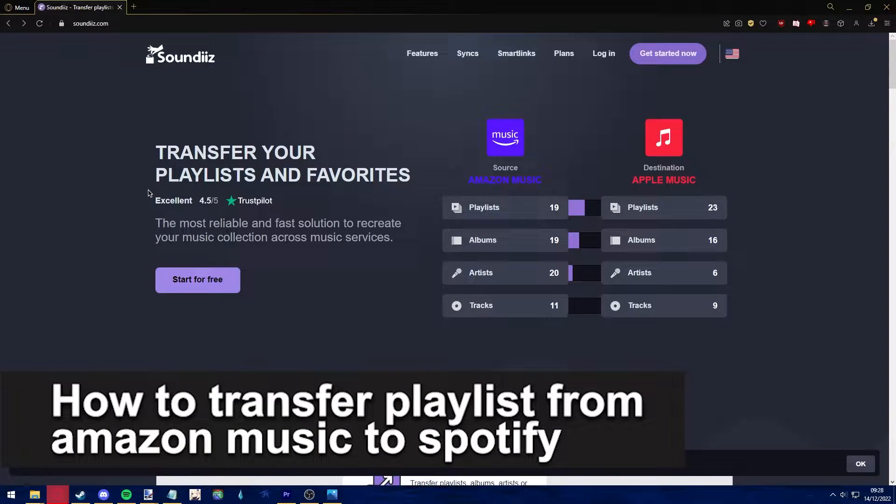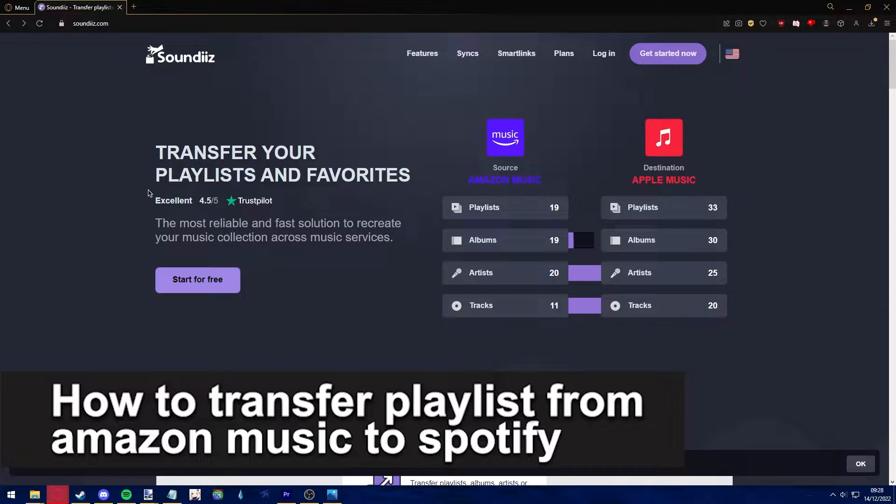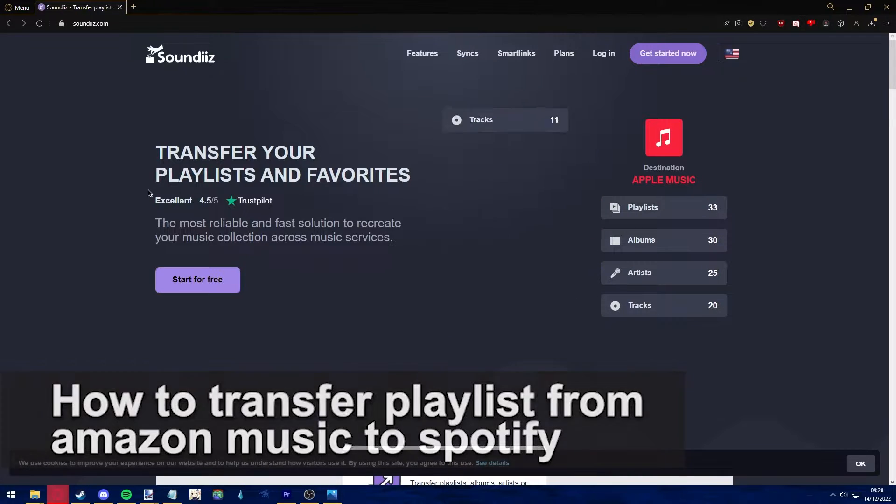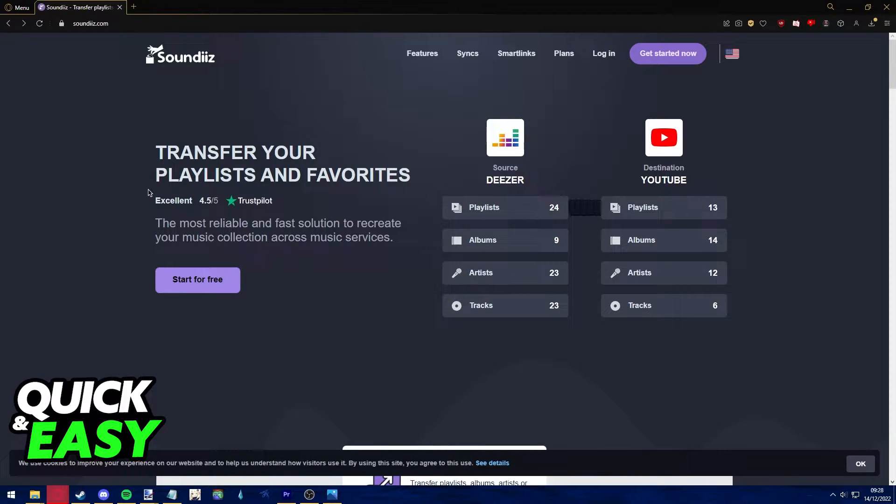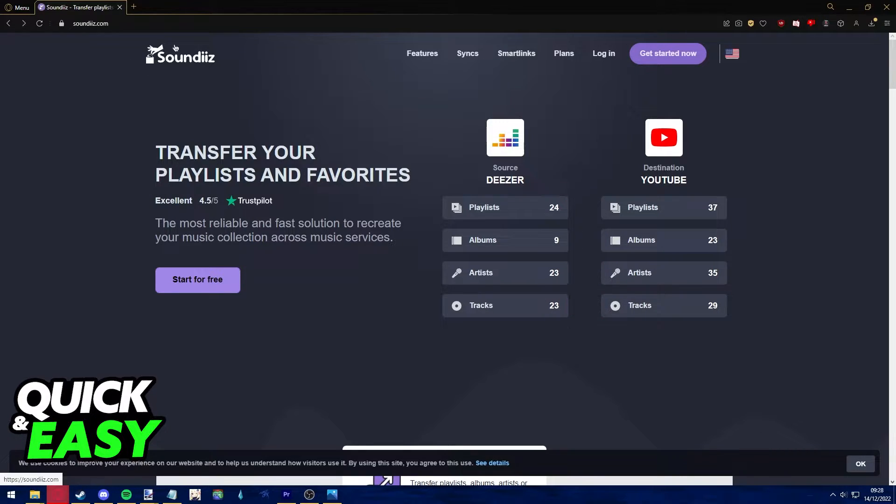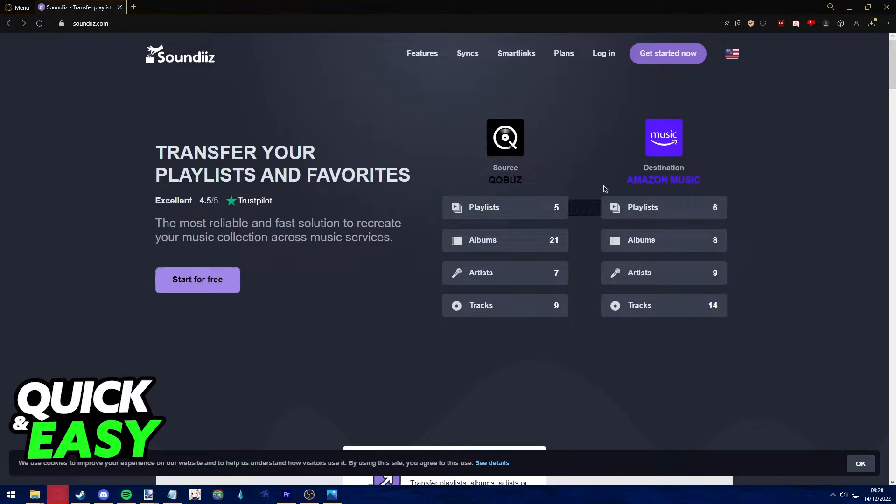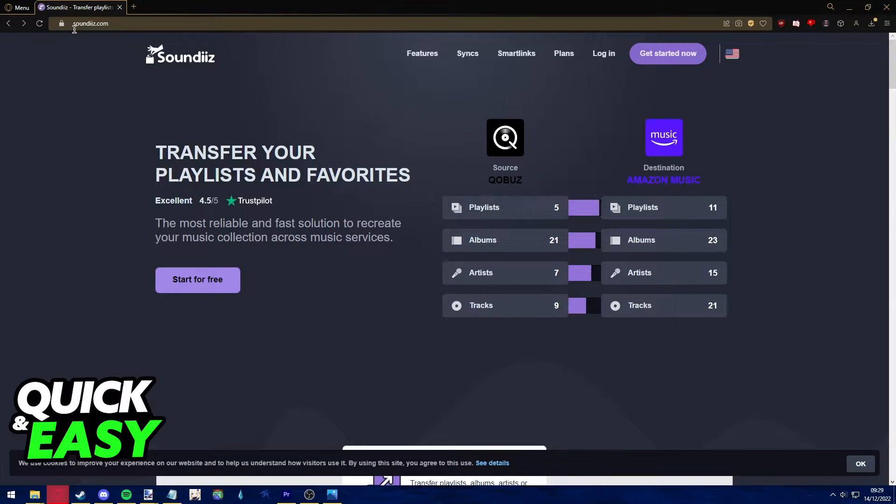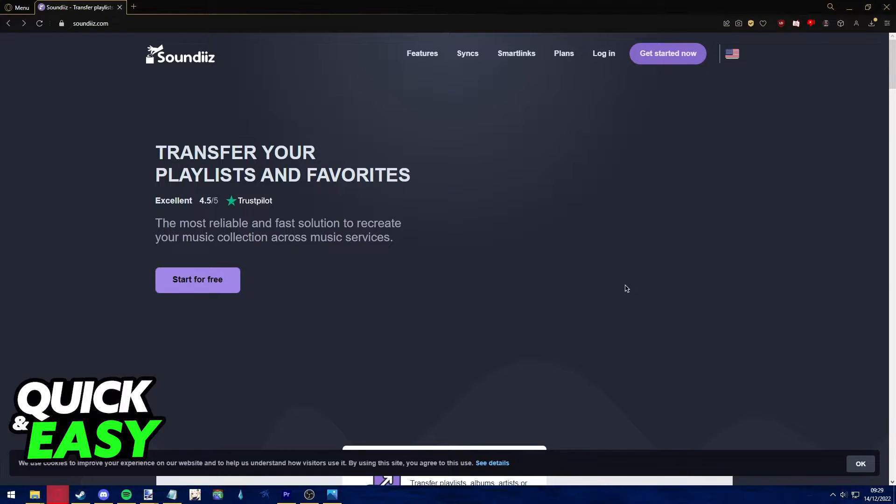Hello everyone, in this video I'm going to teach you how to transfer playlists from Amazon Music to Spotify. It's a very quick and easy process, so make sure to follow along. For this method, we're going to be using the Soundiiz tool. So the first step is to open up your preferred web browser and go to soundiiz.com.